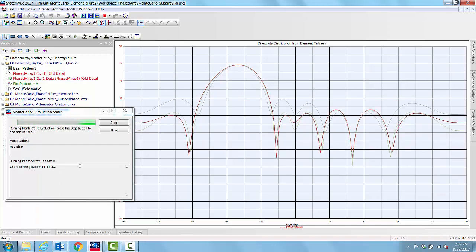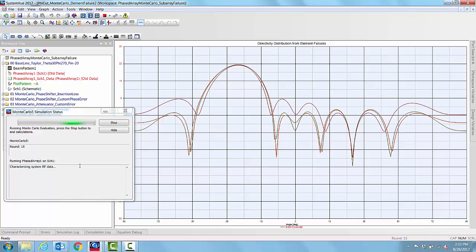Each time it picks up an index, it makes the zeros of that particular sub-array, all of them zeros, so that entire sub-array is failed. And then it starts finding the far-field pattern for that.